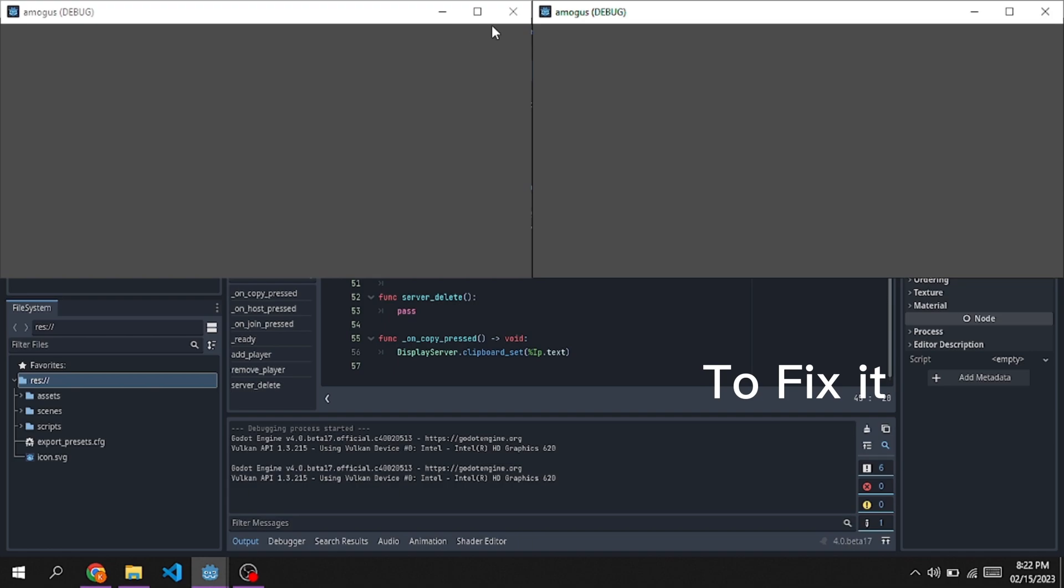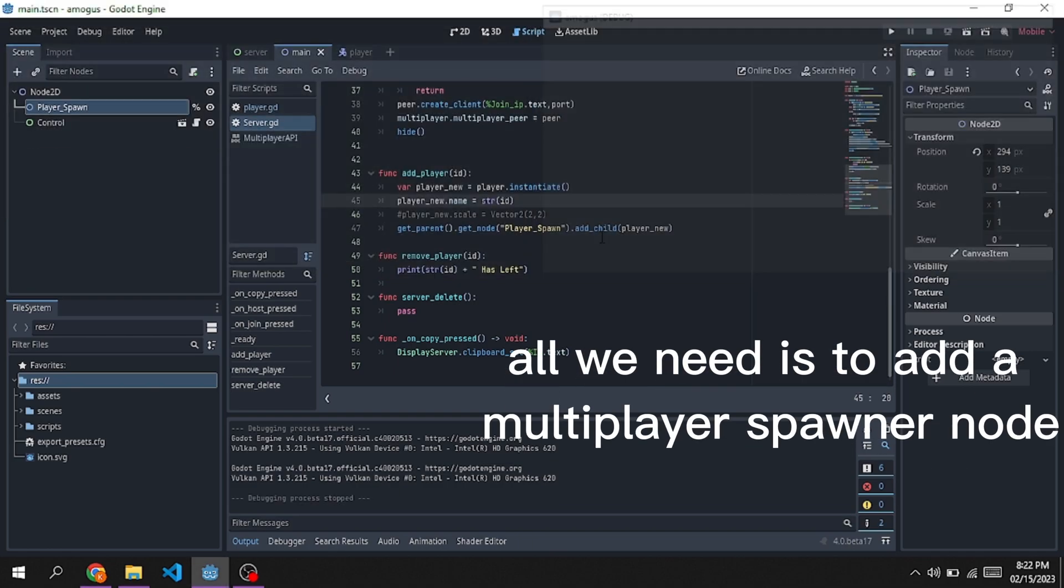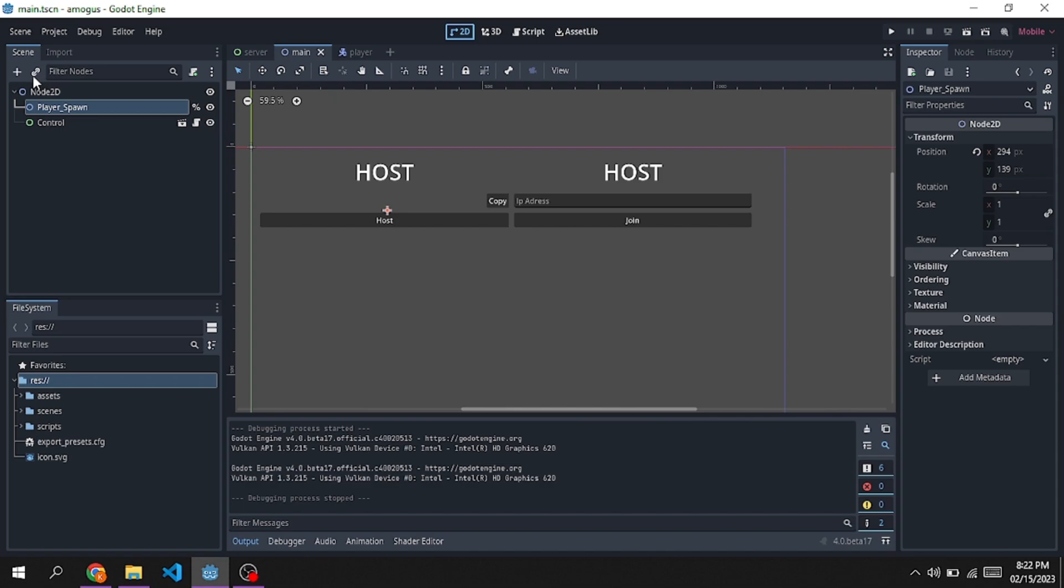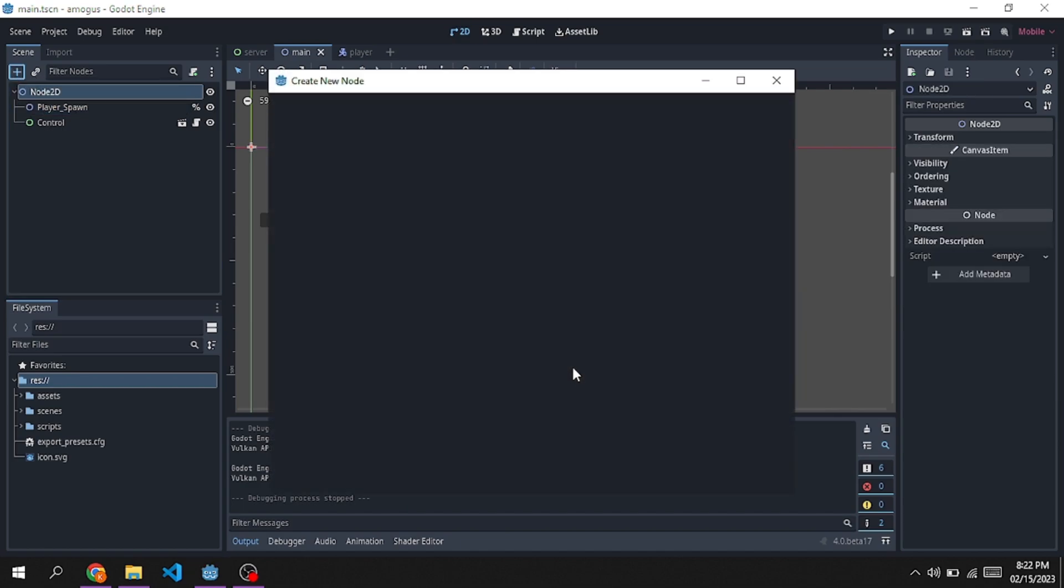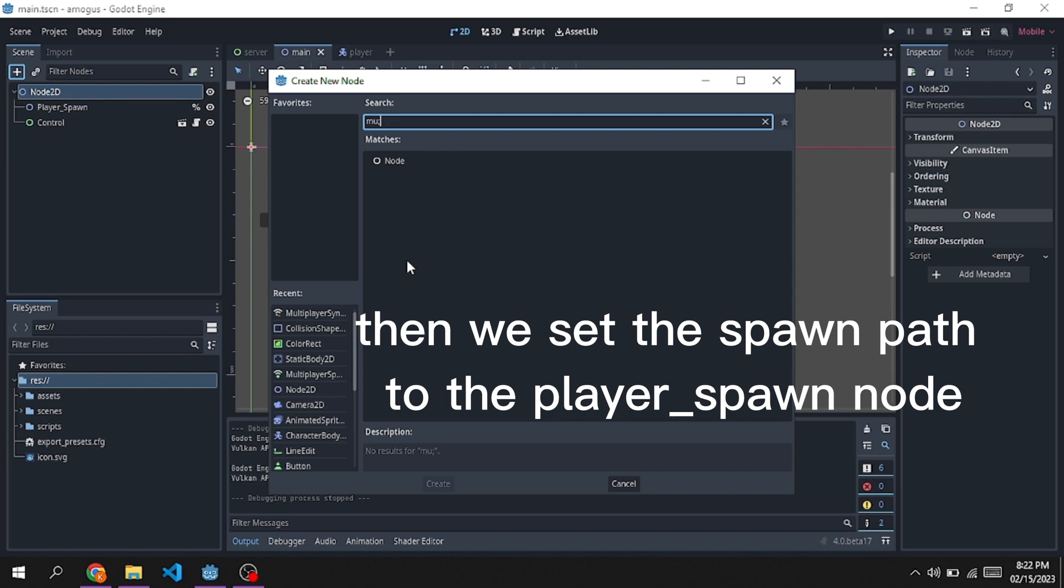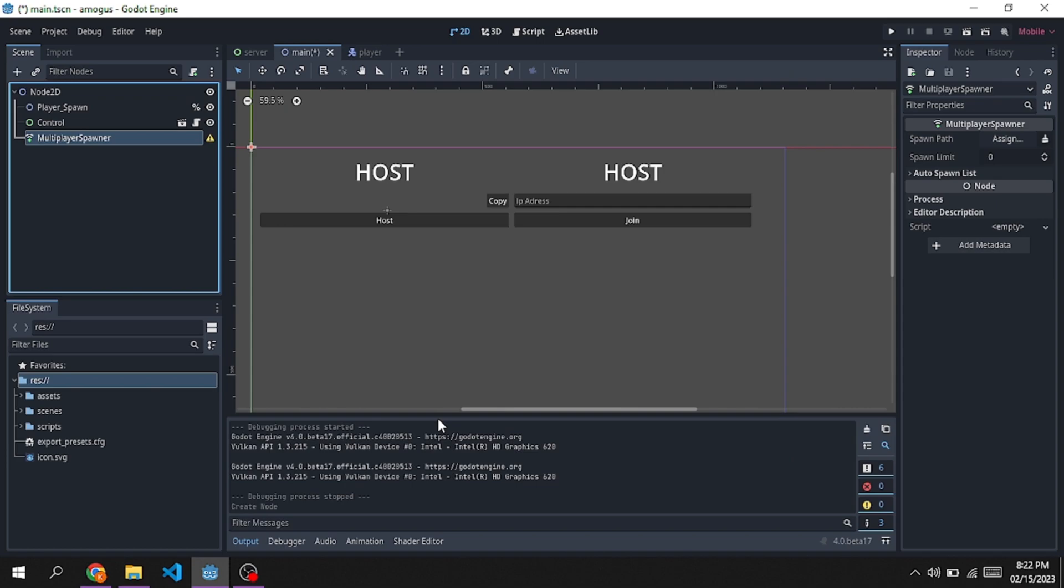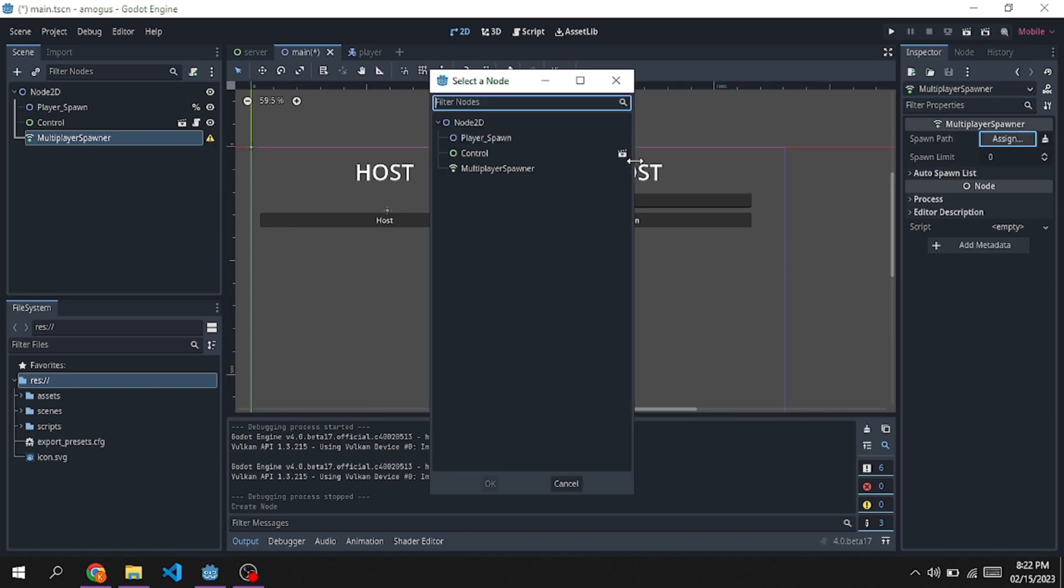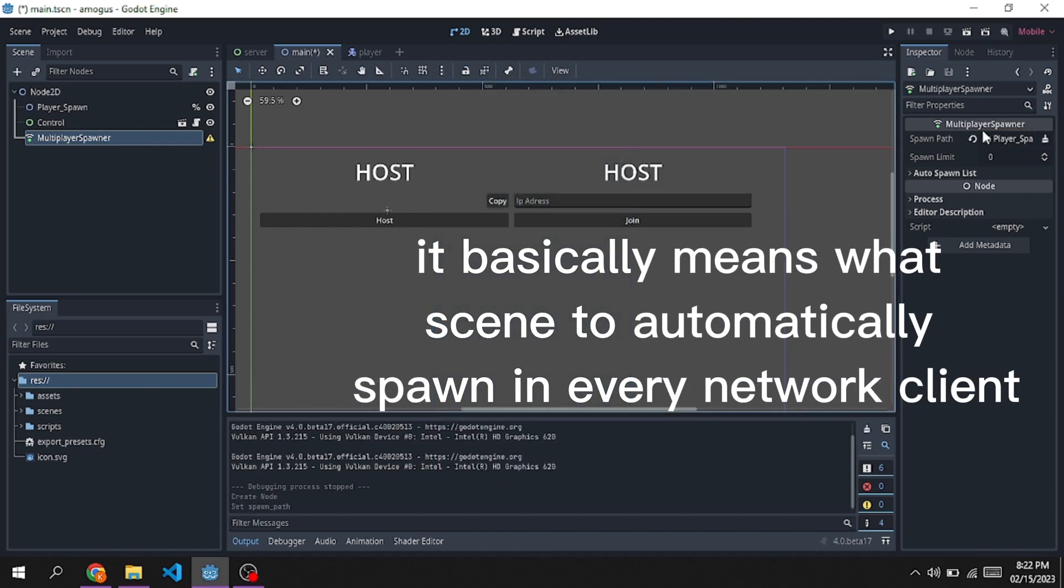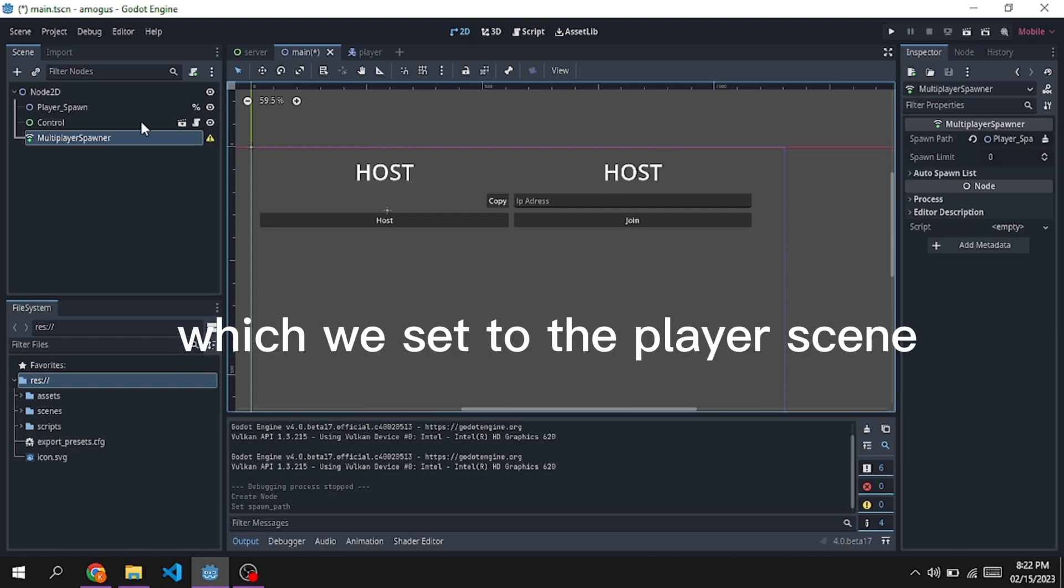To fix it, all we need is to add a multiplayer spawner node. Then we set the spawn path to the player spawn node. For the auto load list, it basically means what scene to automatically spawn in every network client, which we set to the player scene.